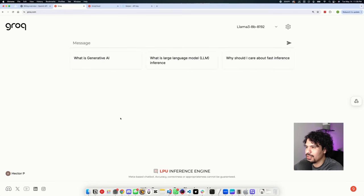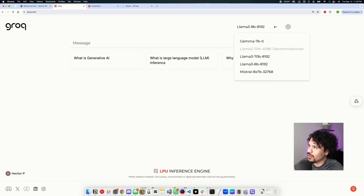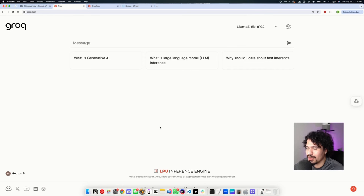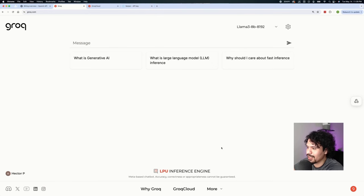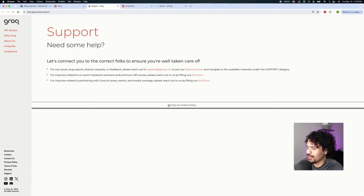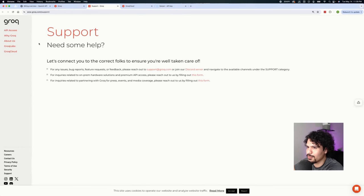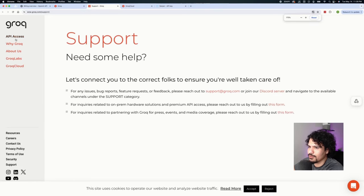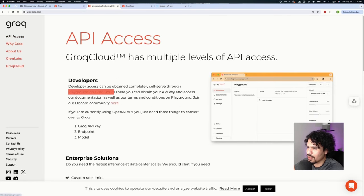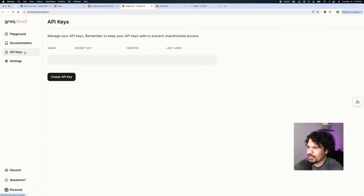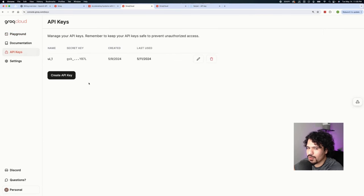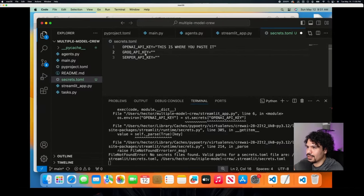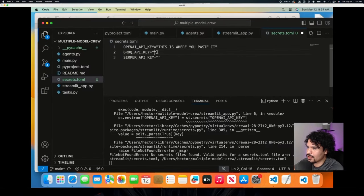Now we're going to get the Groq API keys. Groq is useful if you want to use different models such as Llama 3, Mixtral, or Google's open-source models — and one cool thing about the Groq API key is that you can use these models for free. Once you sign up and make an account with Groq, click More, go to Support, and that takes you to a page with more information. Click API Access on the left menu, then click Playground on Groq Cloud. From that page, go to API Keys and generate your key. Hit Create and paste it into your secrets.toml file.